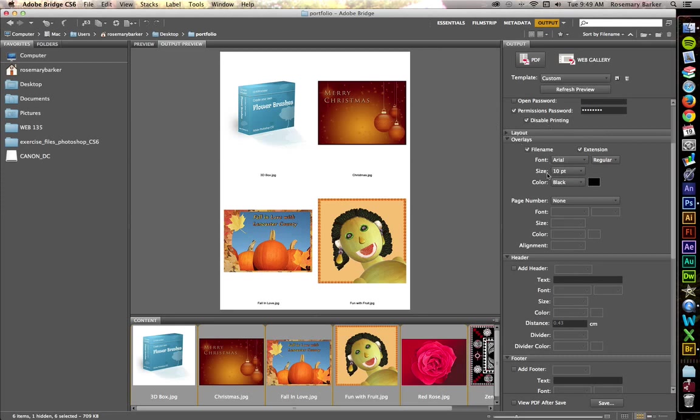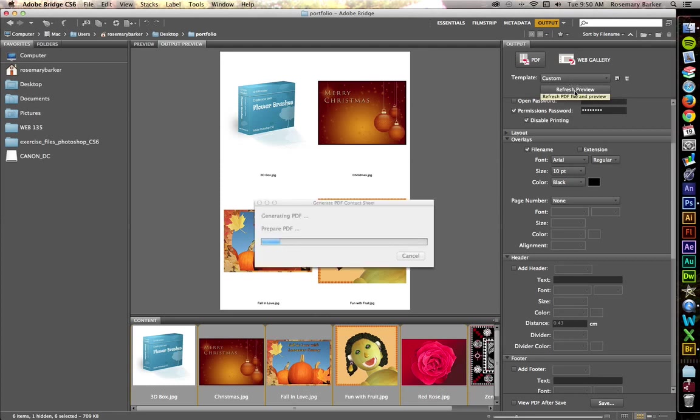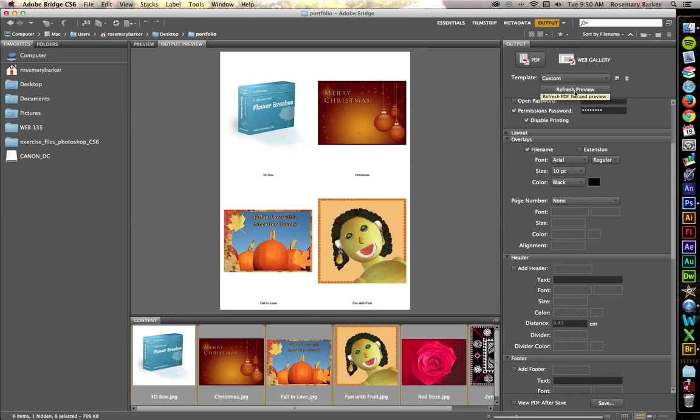Overlays. The overlays are really what we're seeing down here with this text. Right now, it says to include the file name and include the extension. I'm going to uncheck the extension. You'll notice that it did not update in the preview panel. To get it to update, you have to press refresh preview. There it is.